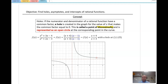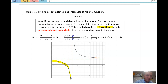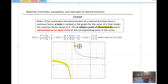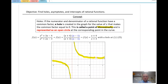A discontinuity is somewhere where, if I'm drawing this graph, I have to pick up my pen. So I can go ahead and draw this graph, drawing along, and boom — I had to pick up my graph to go over this asymptote. An asymptote is one type of discontinuity. Then I draw another piece, and there's a hole — I have to pick up my pen again. So asymptotes and holes are two types of discontinuities.